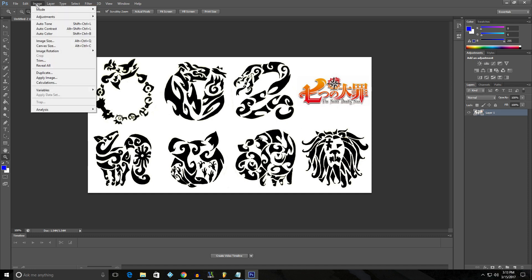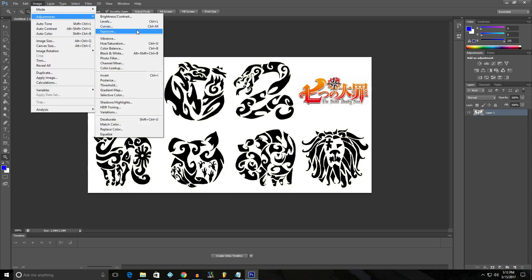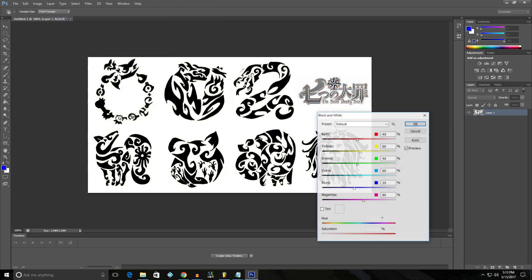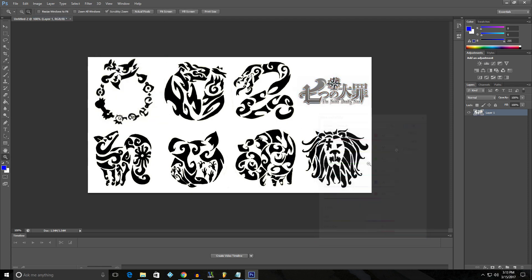So the first thing we're going to do, image adjustments, black and white. And now that will just make the process easier when it comes to selecting the colors and stuff.